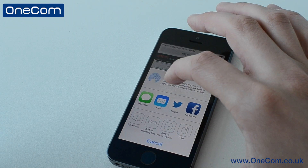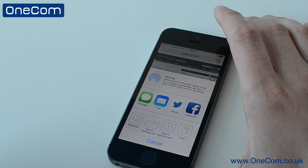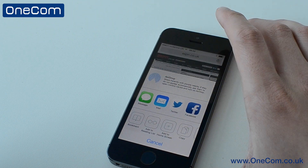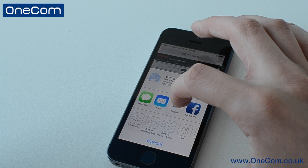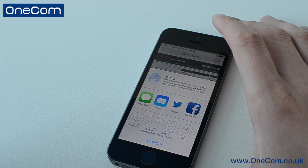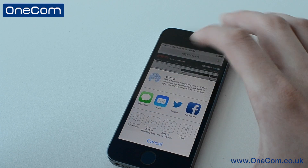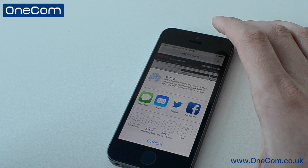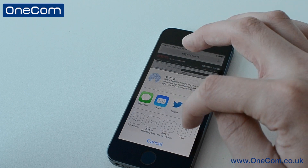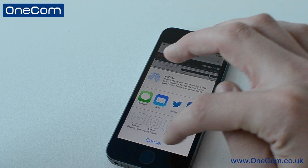If we click this button down here, we have access to sharing it over iMessage, mail, Twitter, or Facebook. We can also bookmark it, add it to our reading list, add it to our home screen, or copy it across.